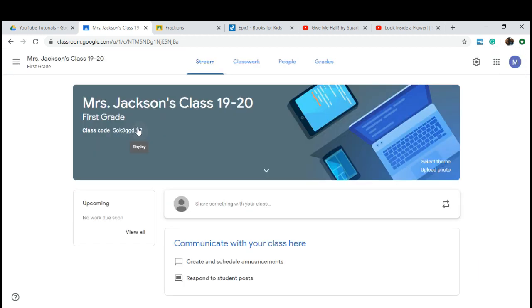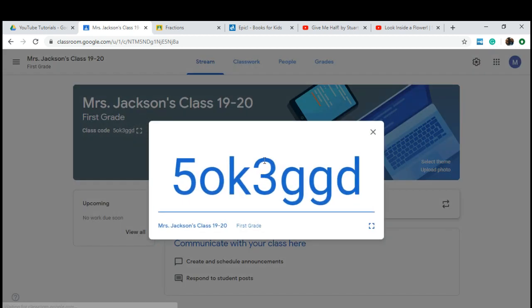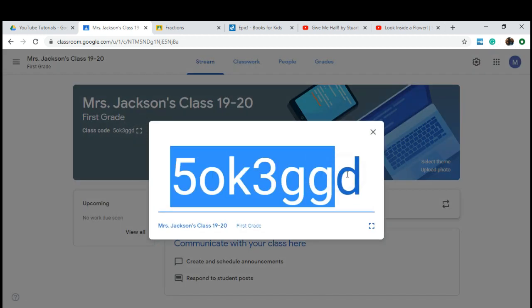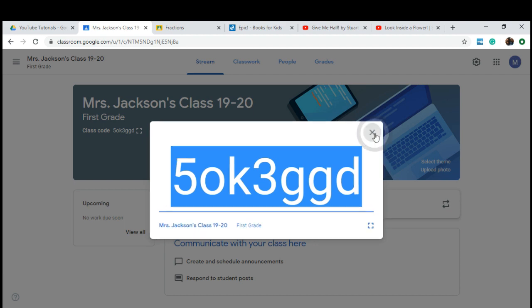Right here is the class code. This is what you're going to use to give to the students to log in, and I'll talk about that a little bit later.